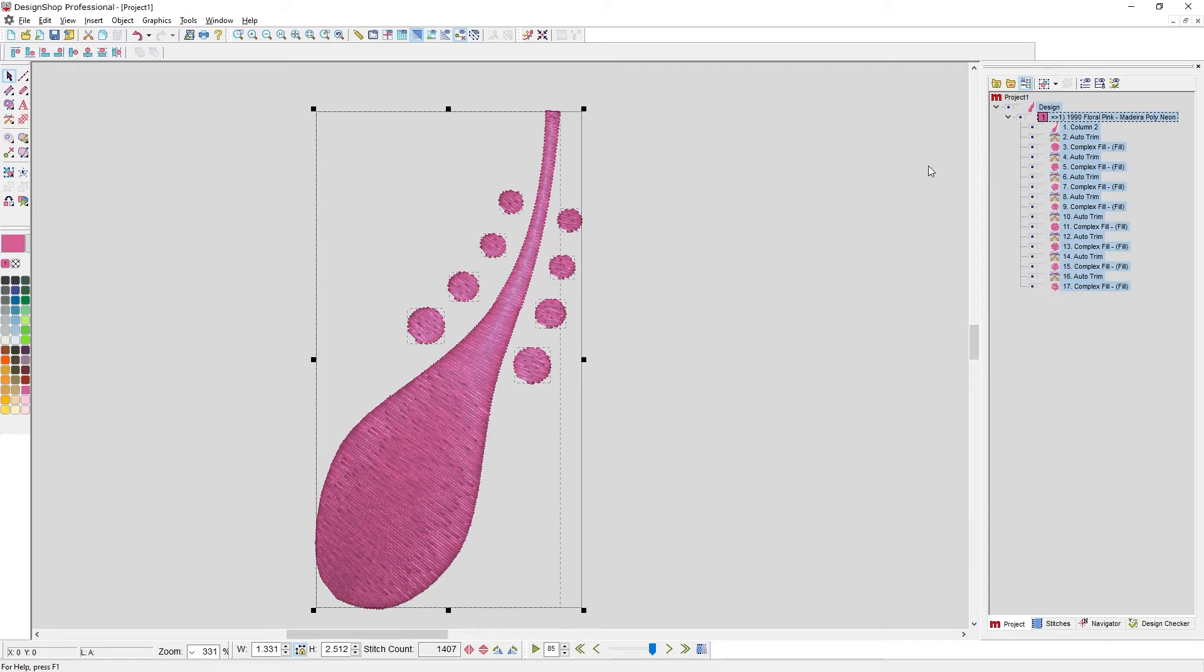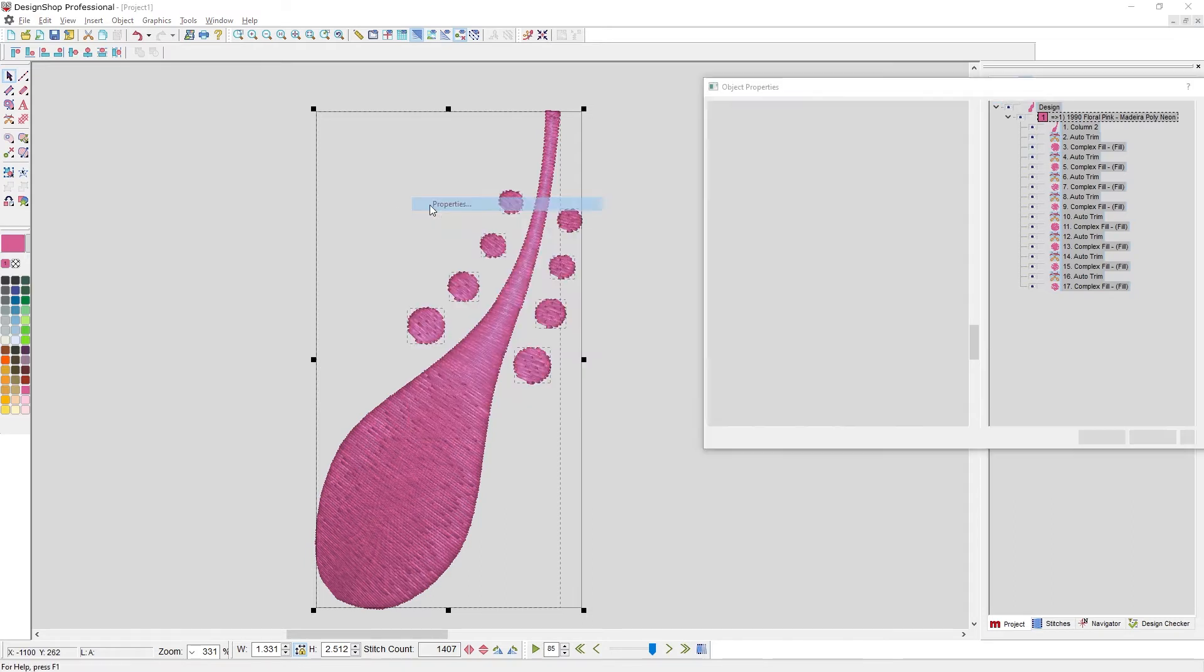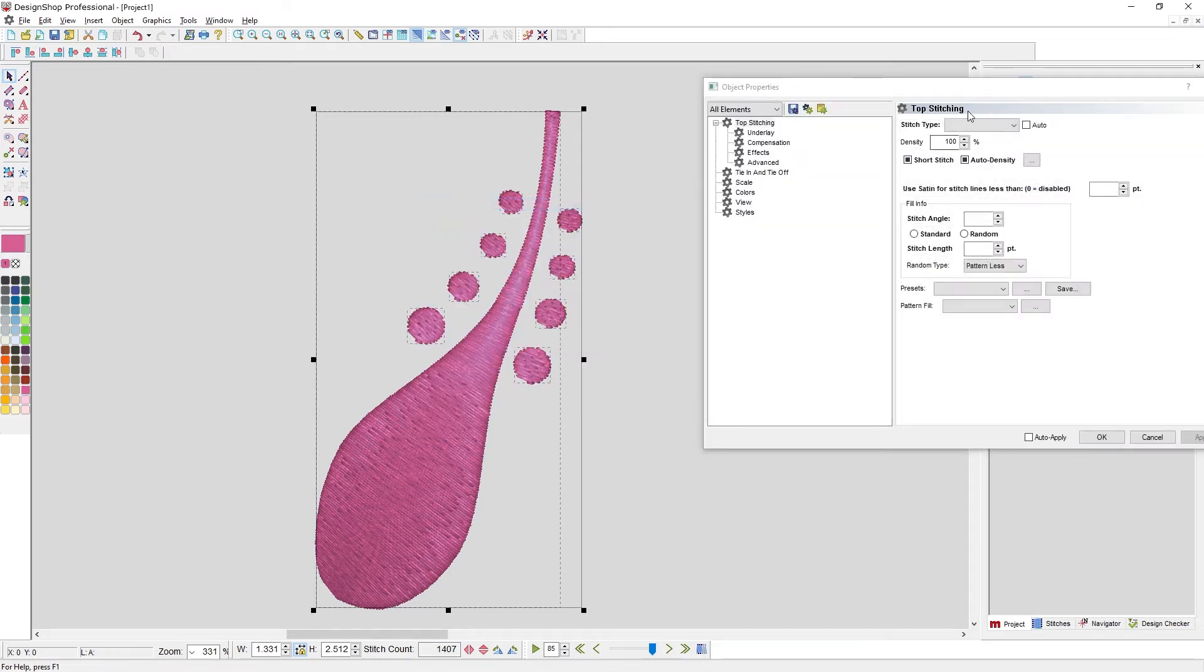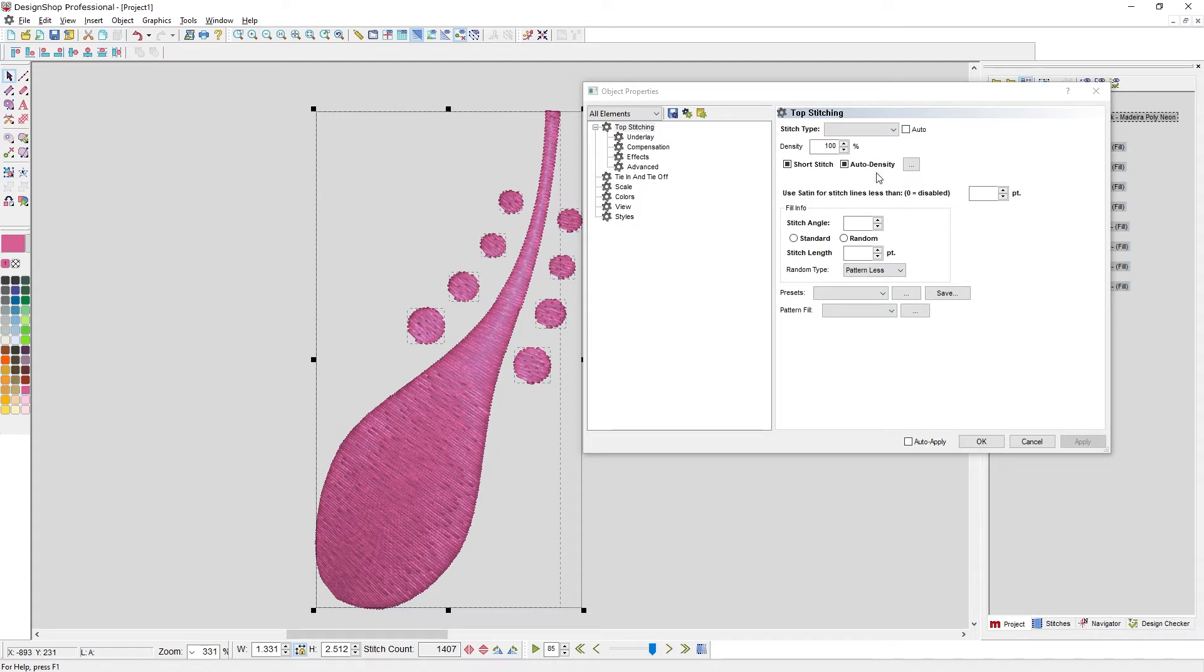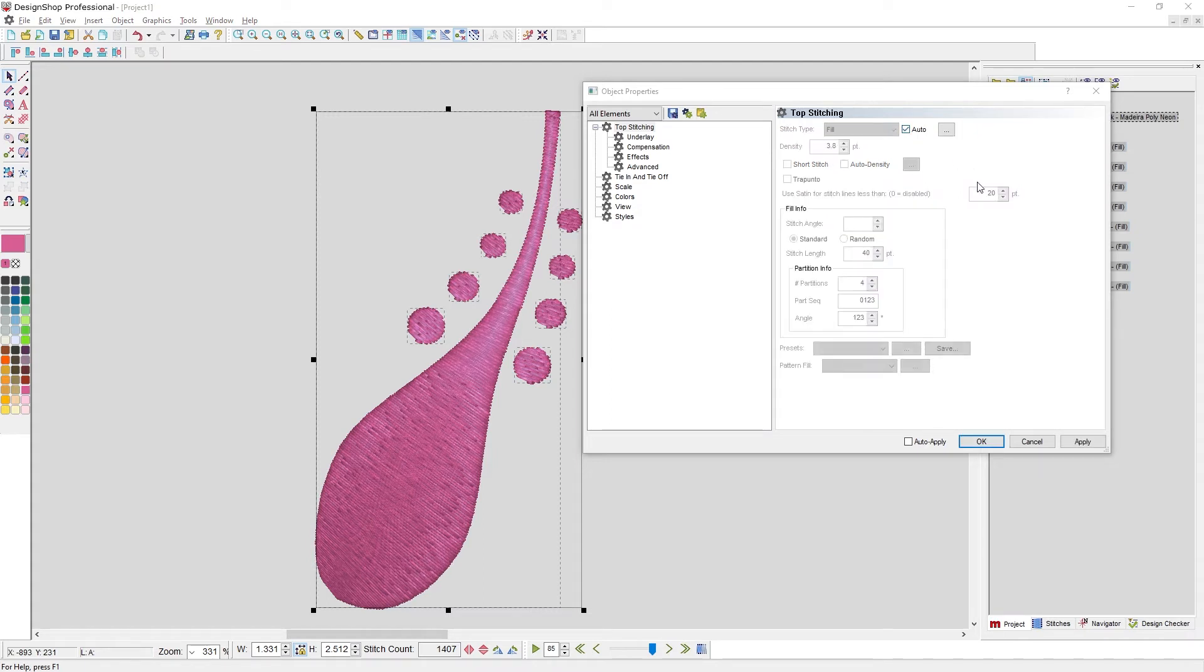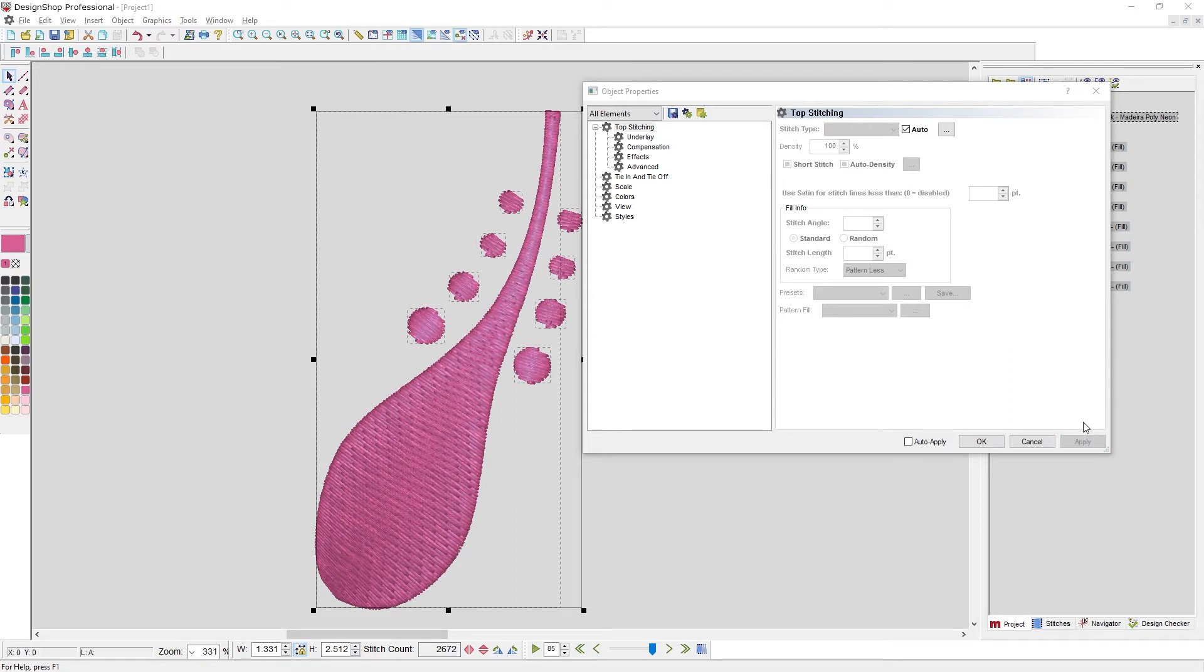If I'm going to be scaling this, or if I'm just not sure what the appropriate stitch type would be, I can right click, go to properties. Right now it's blank because I have multiple stitch types selected. Some with short stitches on, some with auto density on, some with them off. It's kind of in between. If I turn on auto and hit apply, it will automatically change the smaller areas to satin and the larger one to a fill.